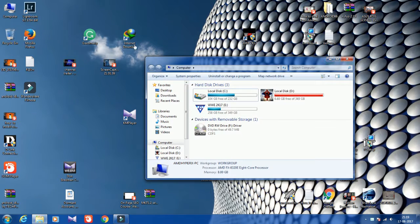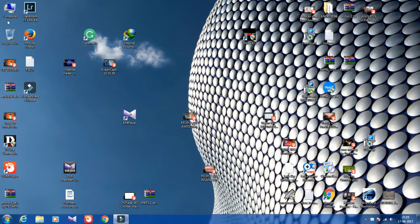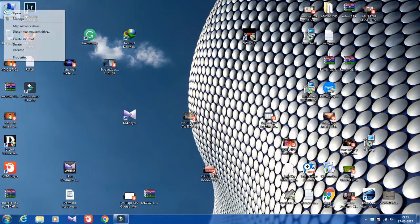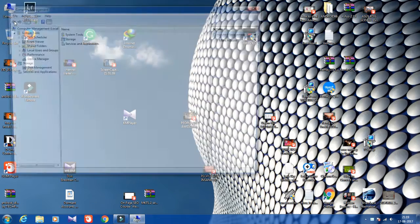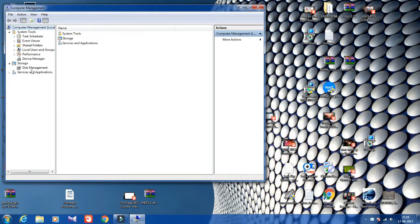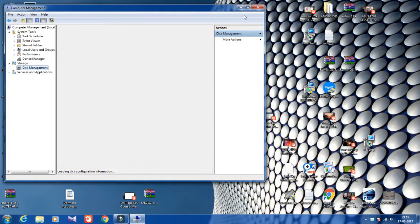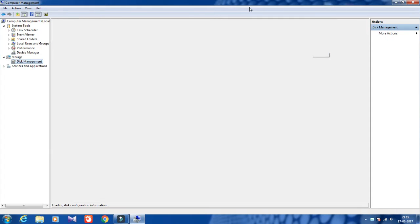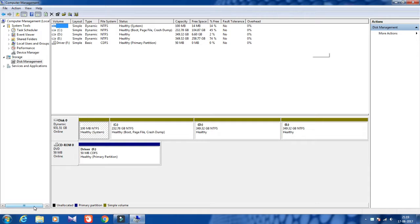To create one more partition, go to My Computer, right-click on it, then click on Manage. Then click on Disk Management, and your hard disk will appear here.